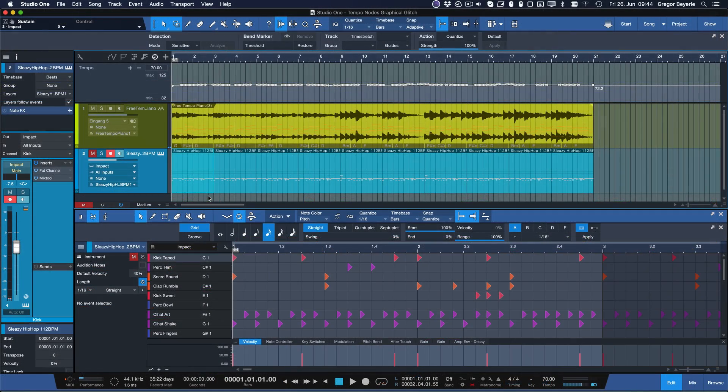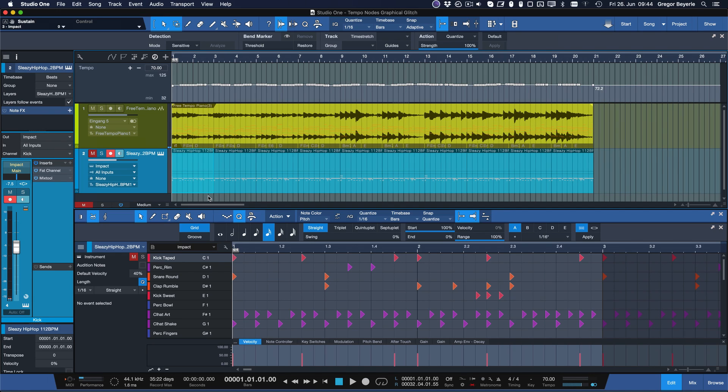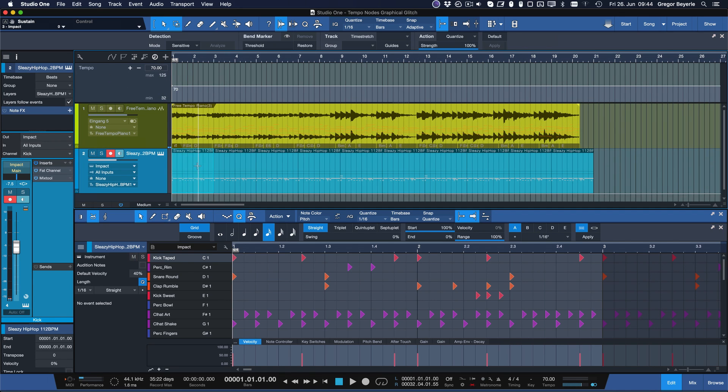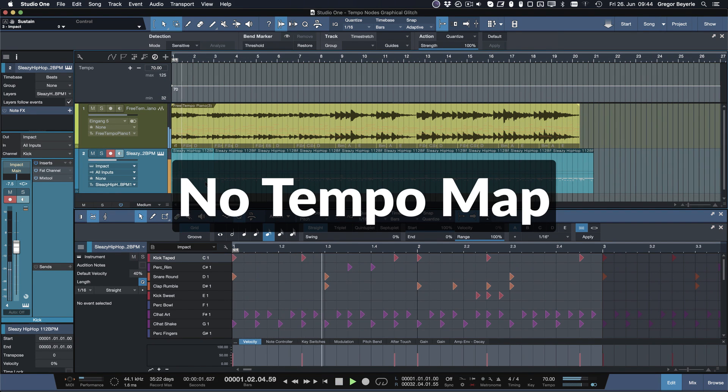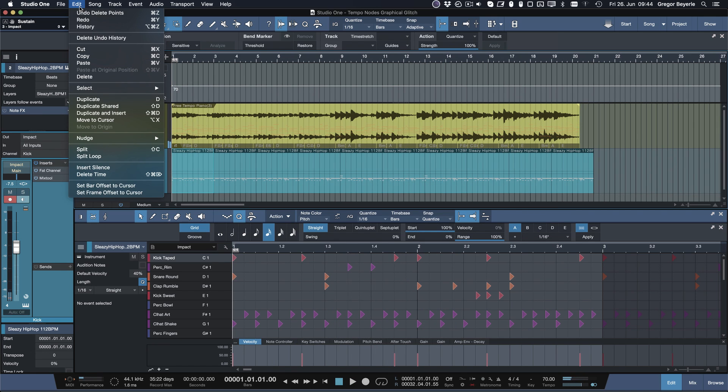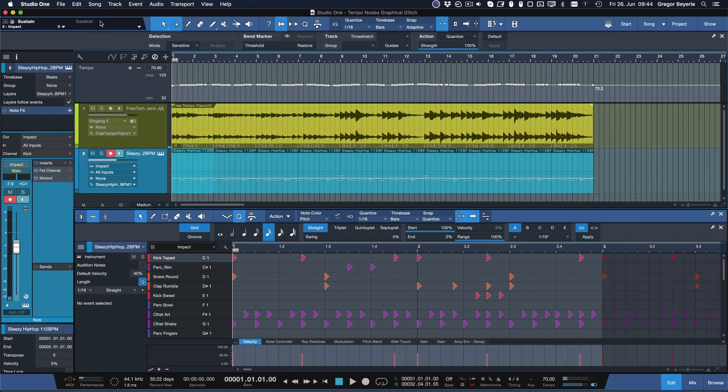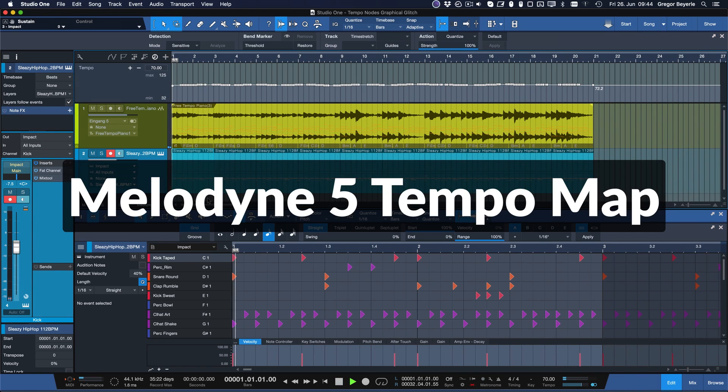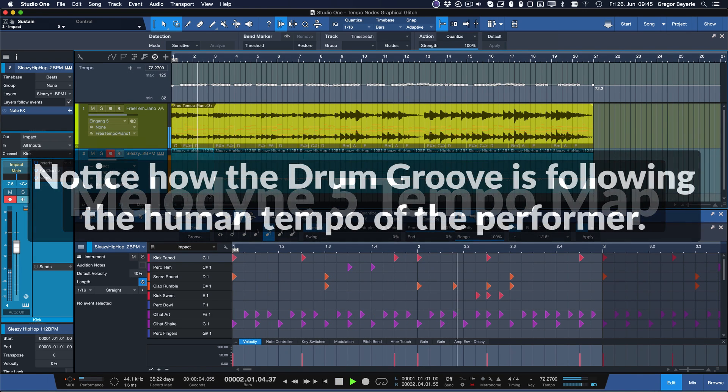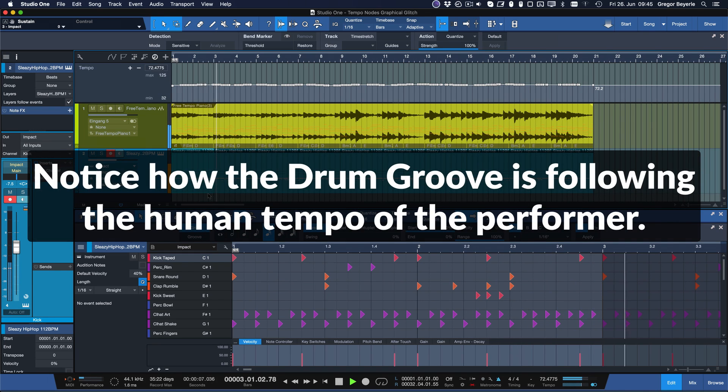Now you can add things like MIDI or audio loops, patterns and all these grid based things that would normally be totally off beat and suddenly it's perfectly in sync. I'll see you next time.